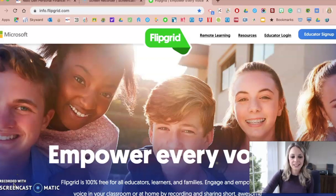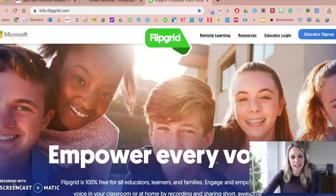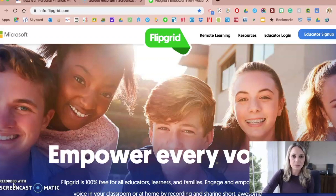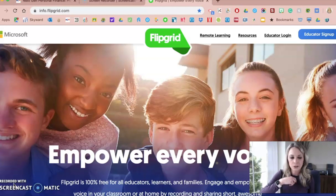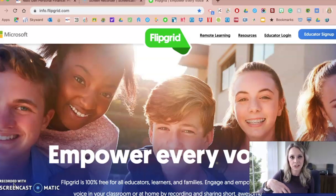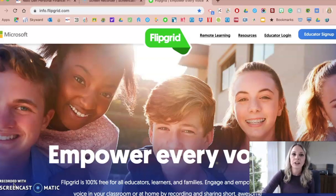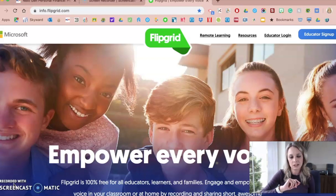Flipgrid is a wonderful web tool, and as their tagline says, it empowers every single voice in your classroom. My name is Amanda Volz. I'm a personal finance teacher at St. Clair High School in St. Clair, Michigan, and I'm going to give you some tech tips on web tools you might use in your classroom, whether you're teaching online, remotely, or just looking to bring more tech tools into your classroom. This is one of them, about Flipgrid and how you can incorporate Flipgrid with the NGPF curriculum.